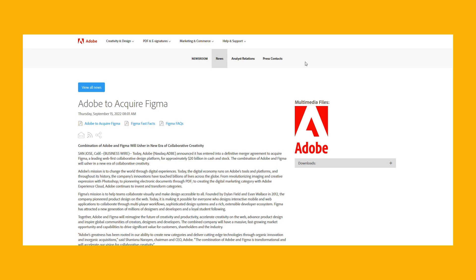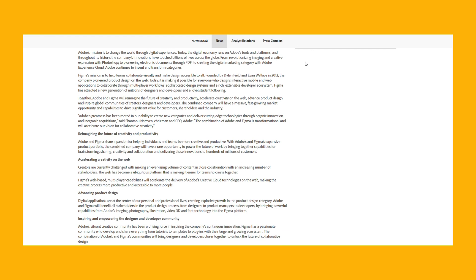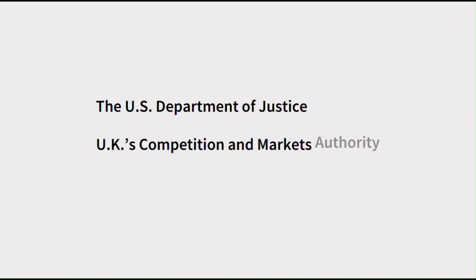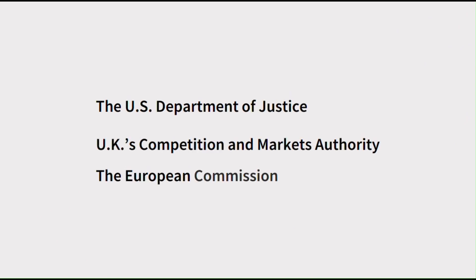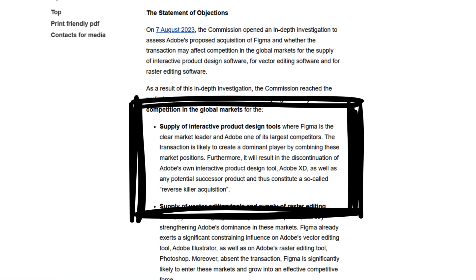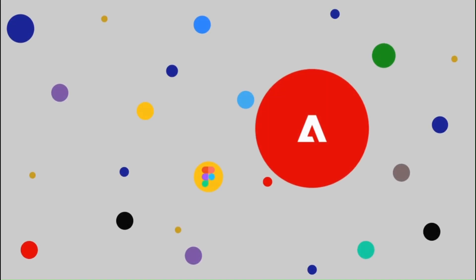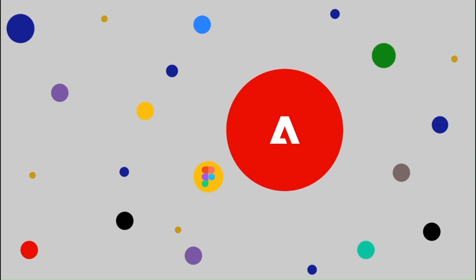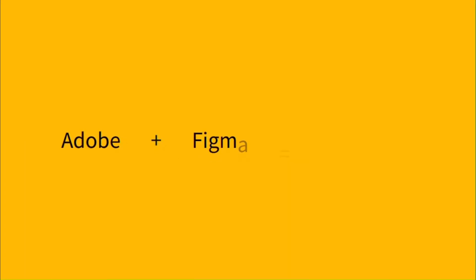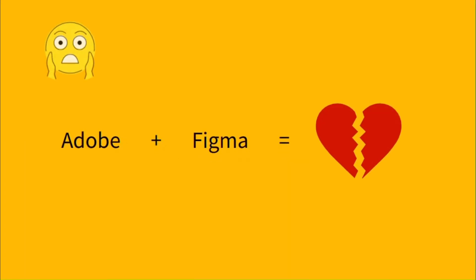In September 2022, Adobe announced its acquisition of Figma for around $20 billion, which prompted investigations by the US Department of Justice, the UK's Competition and Markets Authority, and the European Commission. All these entities were concerned the deal is anti-competitive. By acquiring Figma, Adobe would become the clear market leader and dominate the design tools market. Eventually, the deal crumbled under the regulators' pressure.